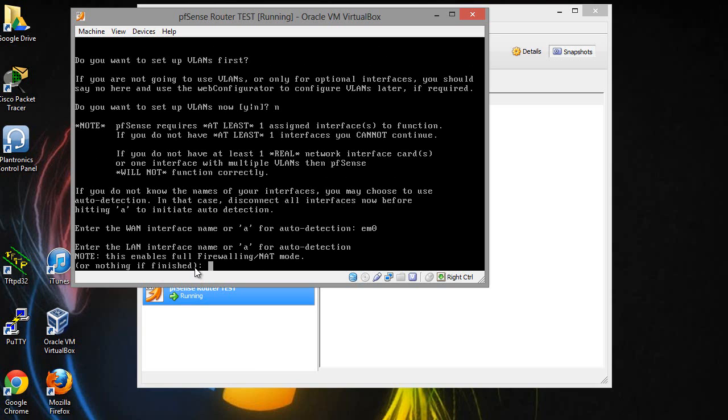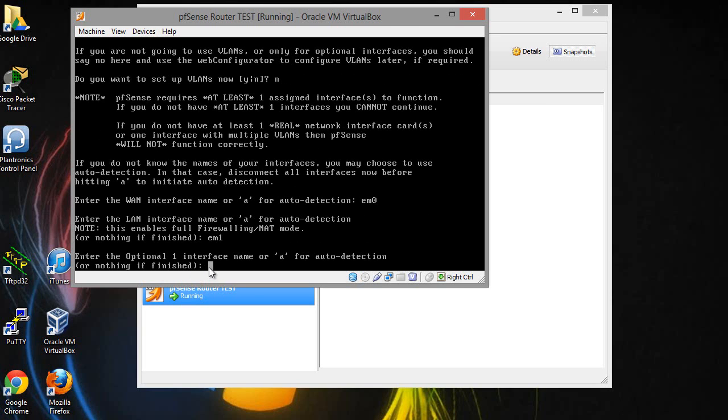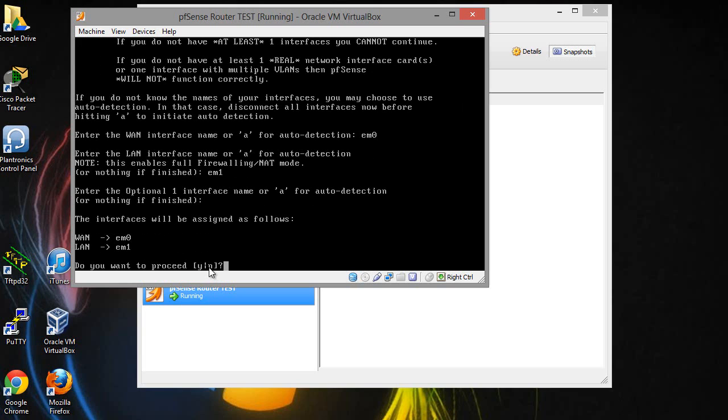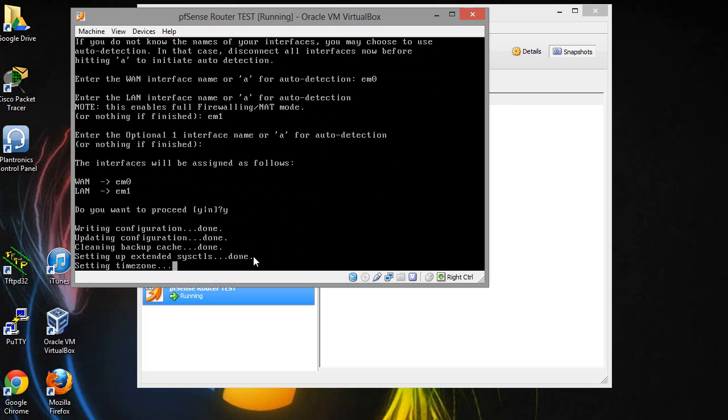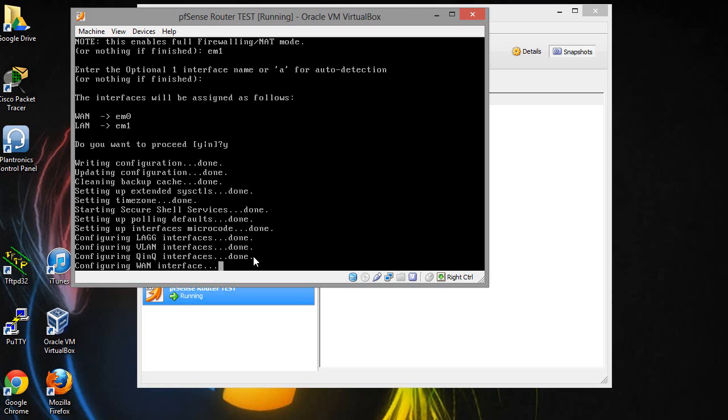And enter the LAN interface name. If you did it the same way as me it's going to be EM1. This is optional so I'm just going to put nothing. The interfaces will be assigned as follows: the WAN is EM0 and the LAN is EM1. So that's fine with me. You want to proceed, go ahead.